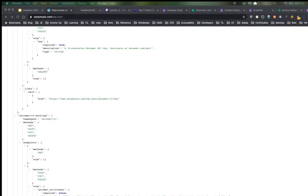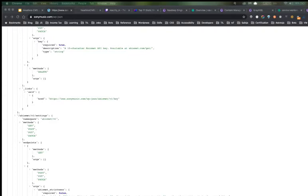Another type coming into the picture is the decoupled CMS. Here the back-end is the same — WordPress or anything — communicating with the database. But the front-end presentation layer changes: we can use ReactJS, Vue.js, or anything. Using an API, the front-end communicates with the back-end. In this case, the WordPress CMS and the ReactJS website can be deployed on the same server and communicate with the database via API.